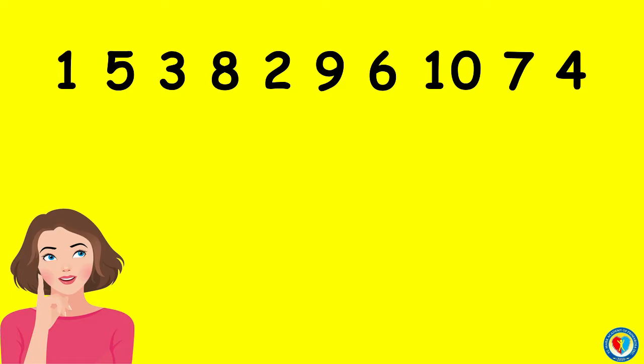What do you think is the number, kids? Yes, it's number 1. Now, what number is greater than 1 but the least number among the rest?